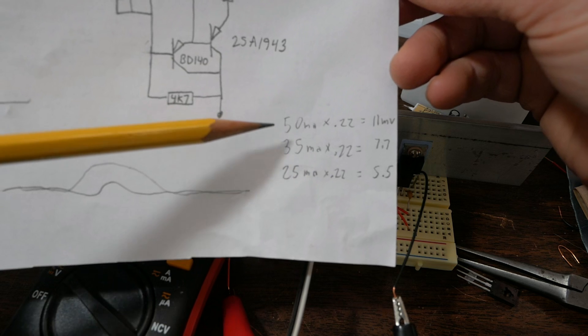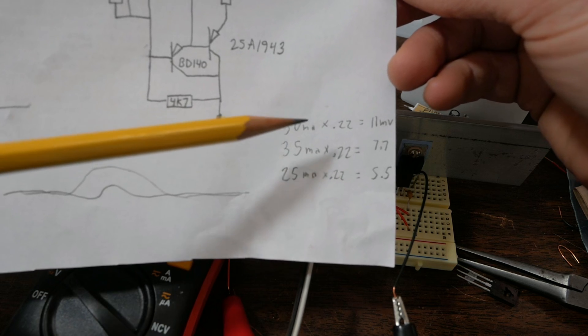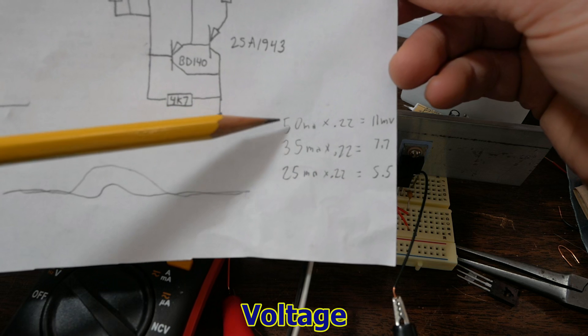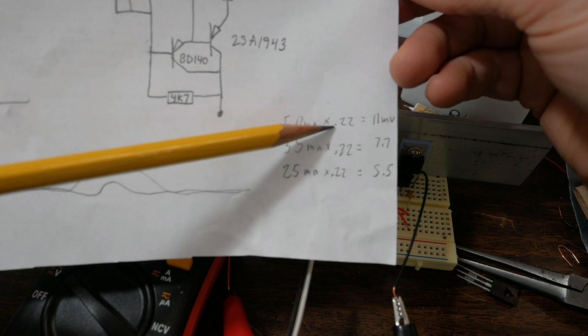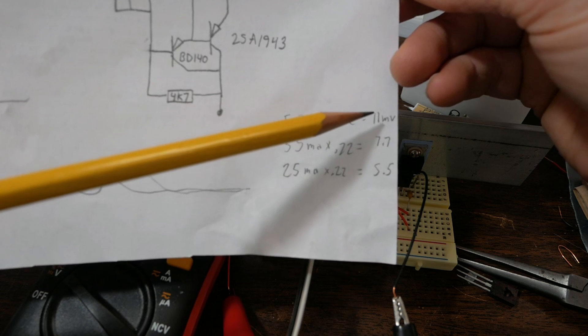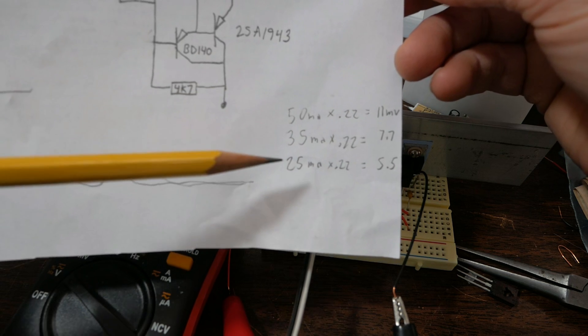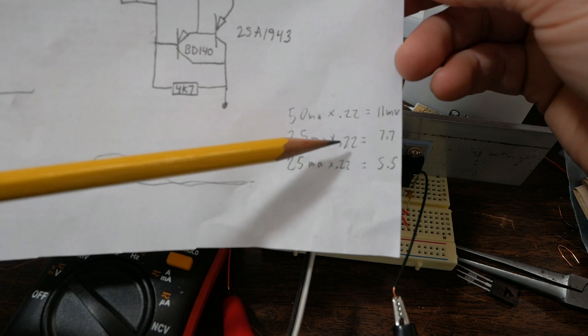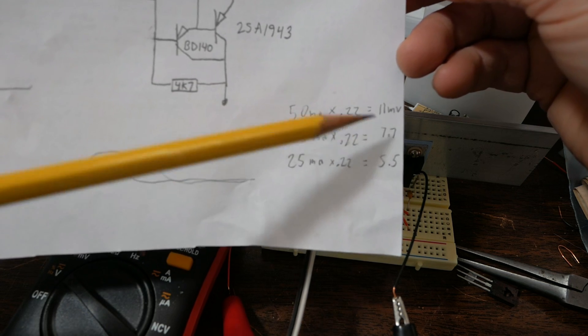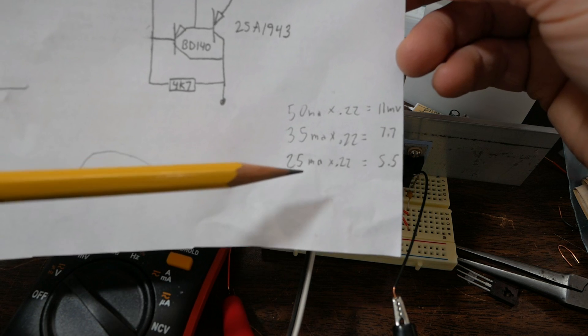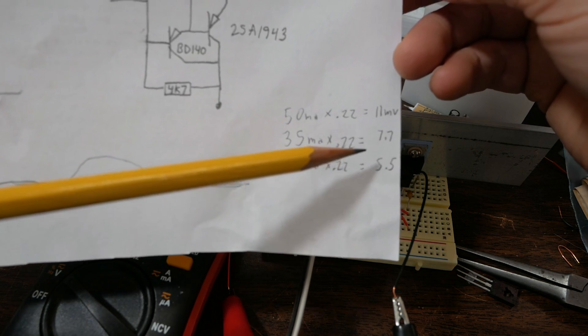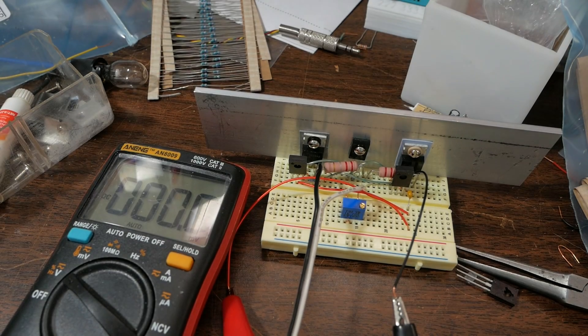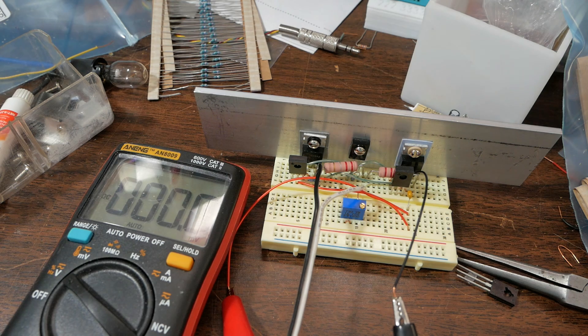I should mention that current I measure across the emitter resistor. At 50 milliamps, with the emitter resistor value being 0.22, would be 11 millivolts. And at 35 milliamps, it'll be 7.7. And at the minimum 25, it'll be 5.5. Let's turn the supply on and see what this thing does.